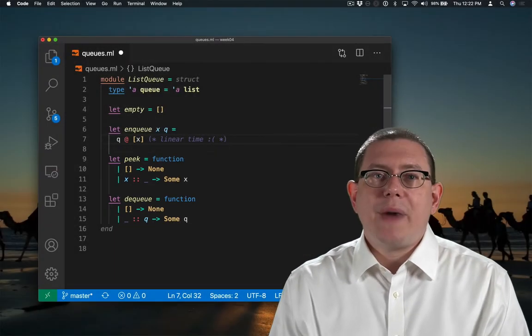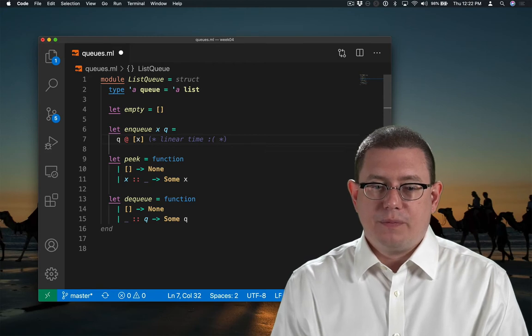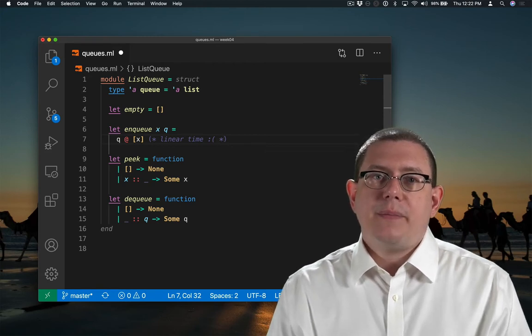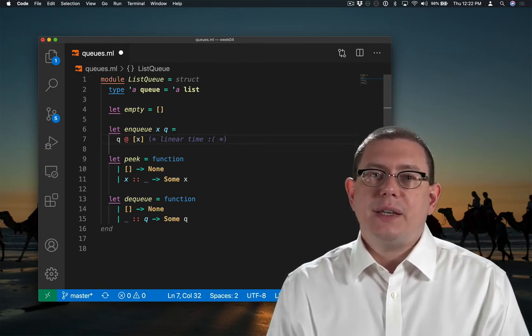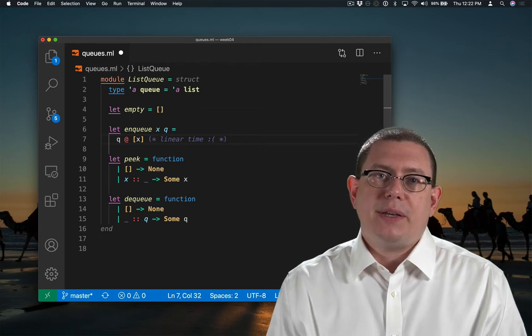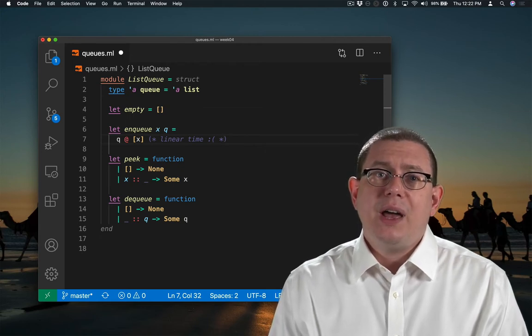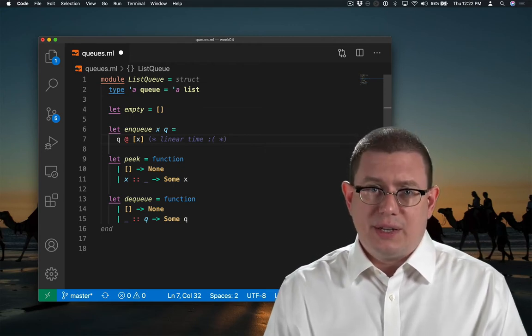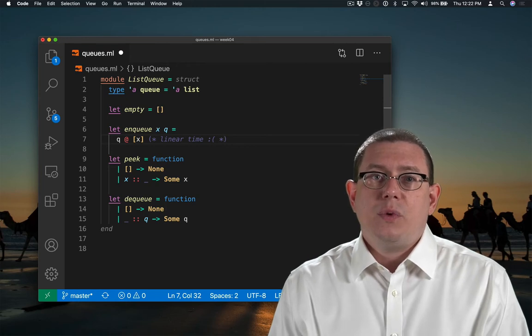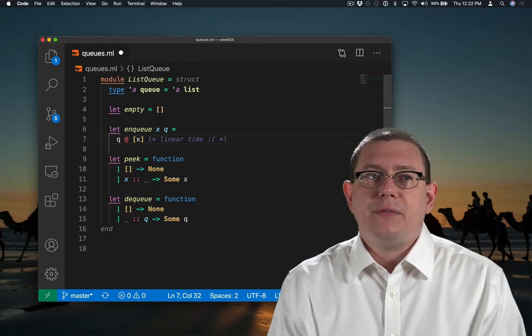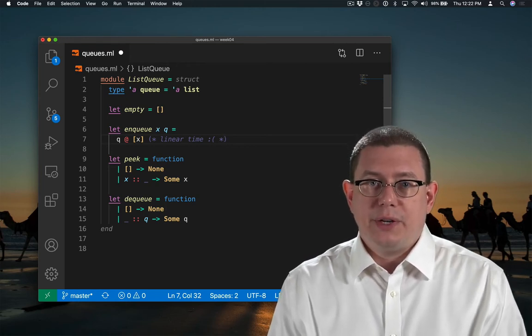Let's go back to that linear time operation. The problem is that my representation of queues as lists means that if I want to put somebody at the end of the queue, I have to traverse the entire list to get there. Wouldn't it be nice if there were a more efficient way to do it?